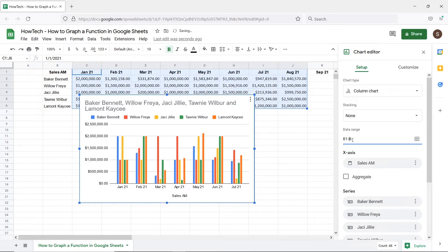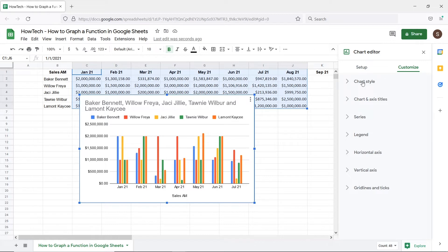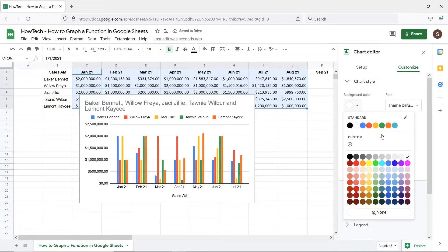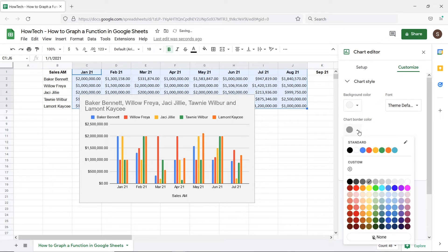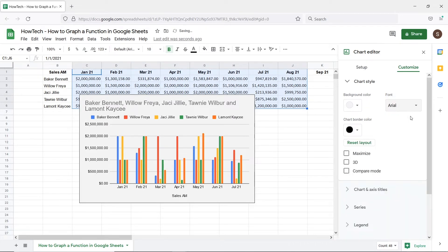Additionally you can completely change how the chart looks. For that let's move to the customize tab. From here you can change everything from the chart style to the titles, series and legends. So for example let's change the background and border color of the chart. Now let's change the default font of the graph as well.